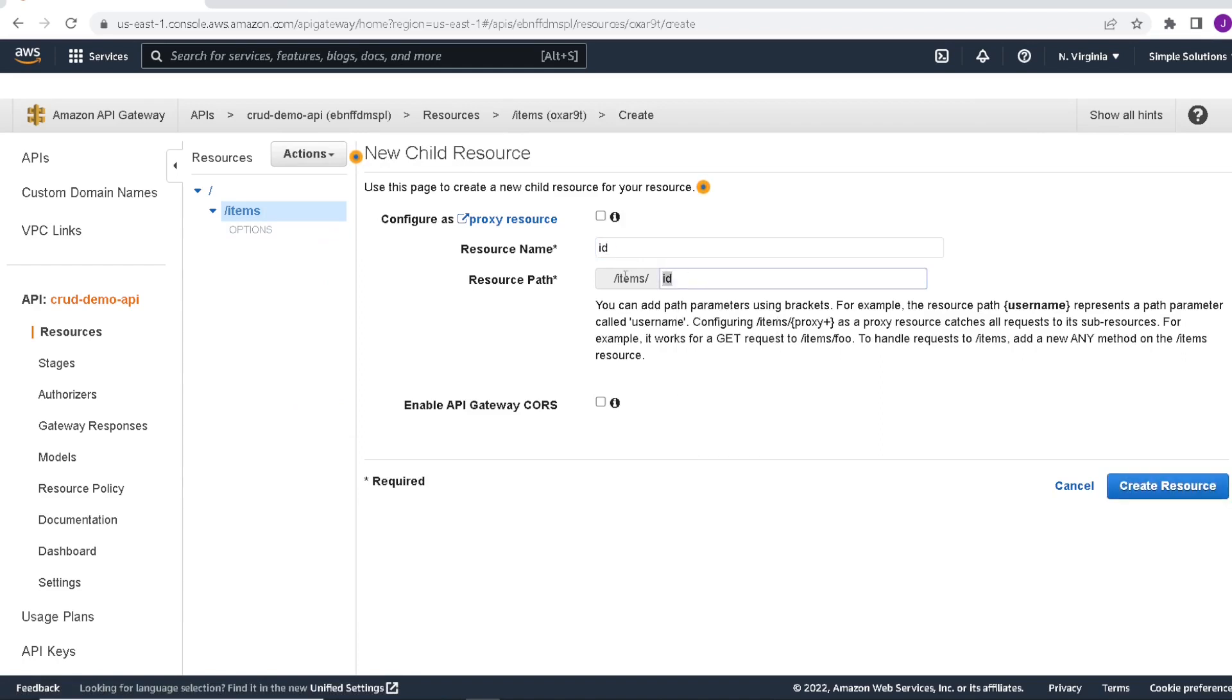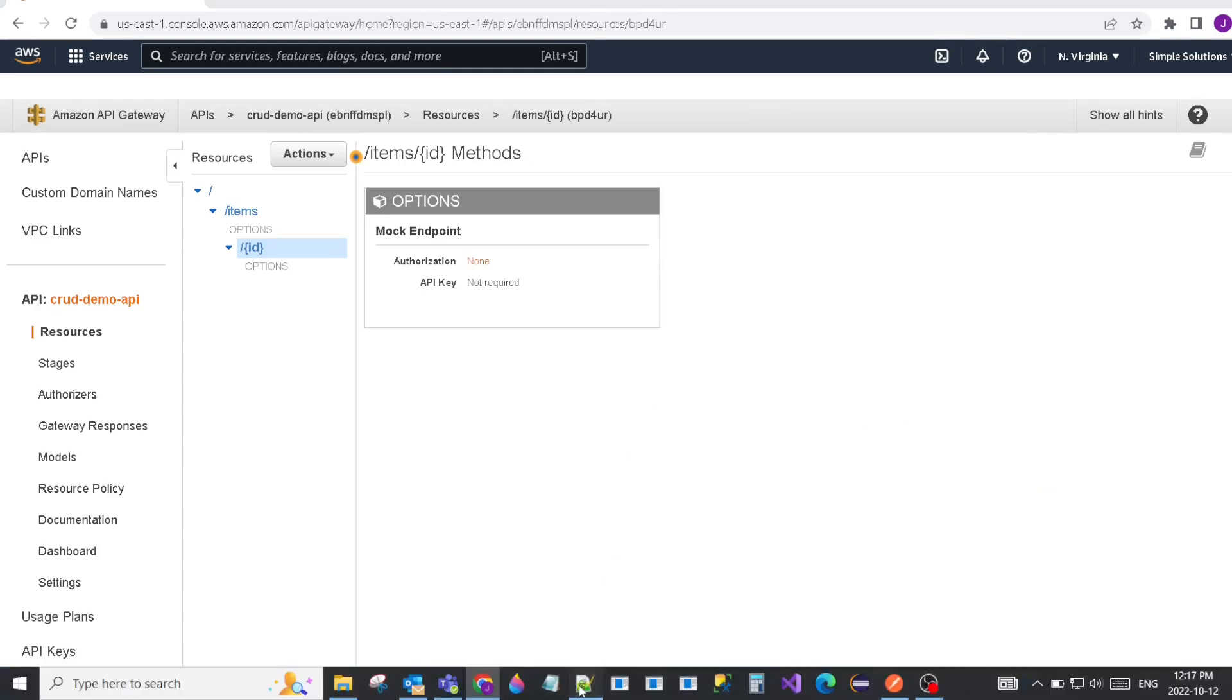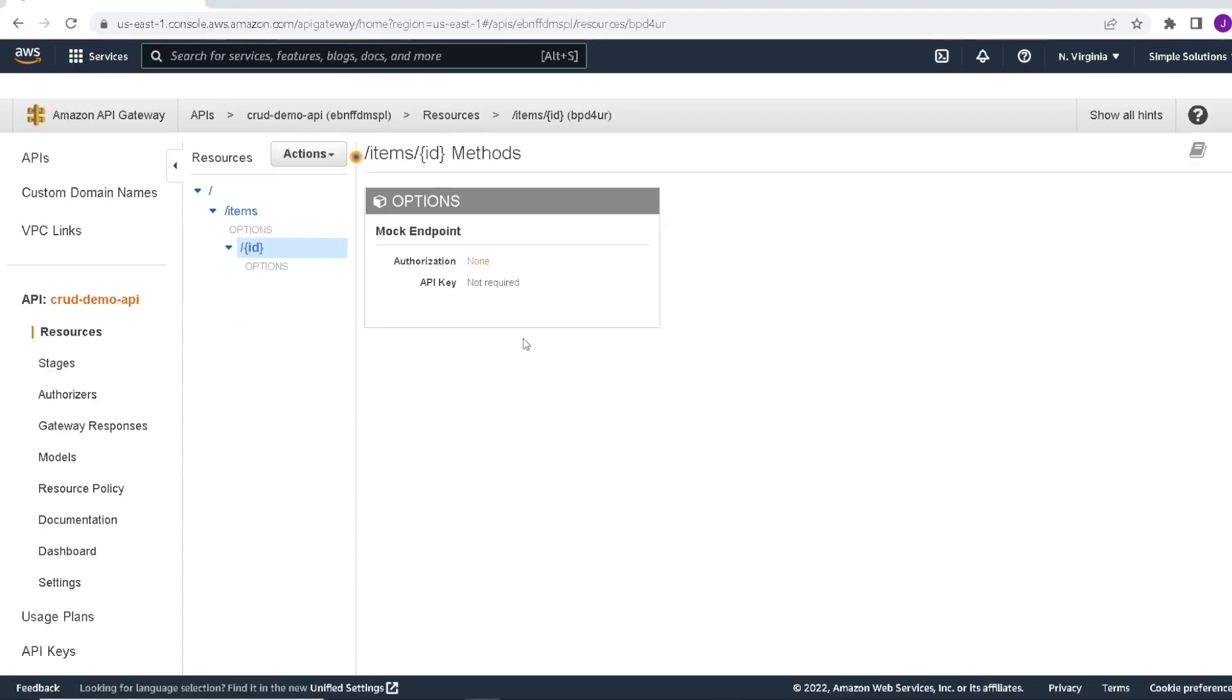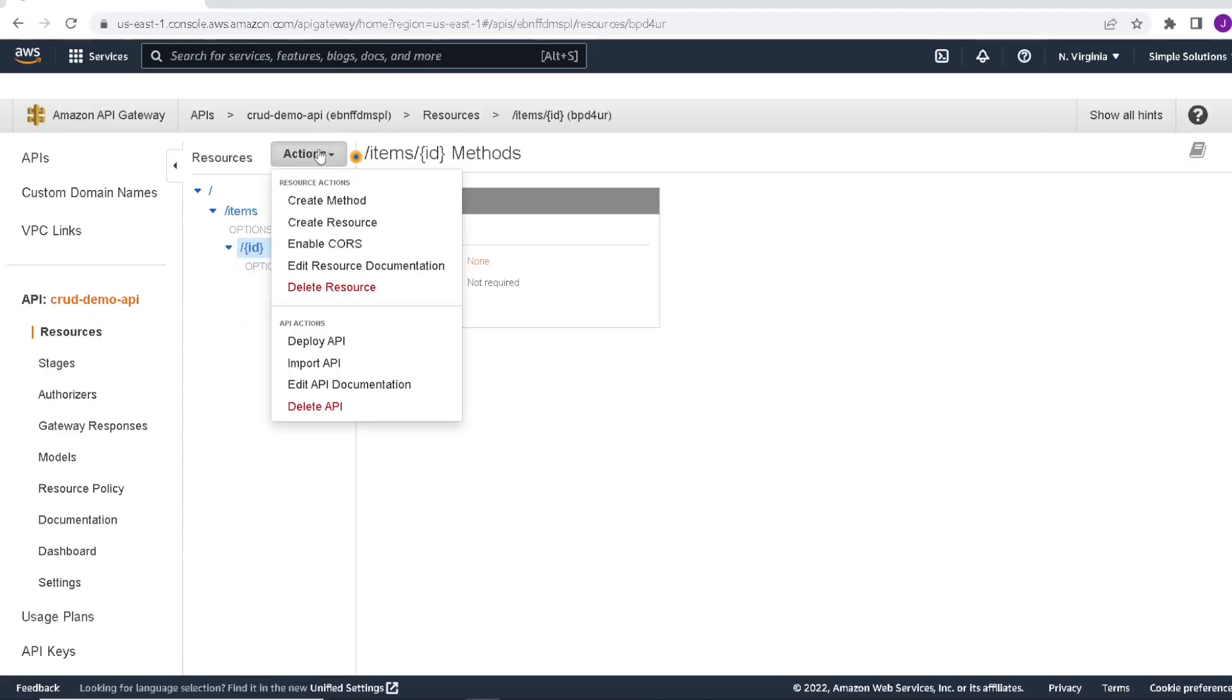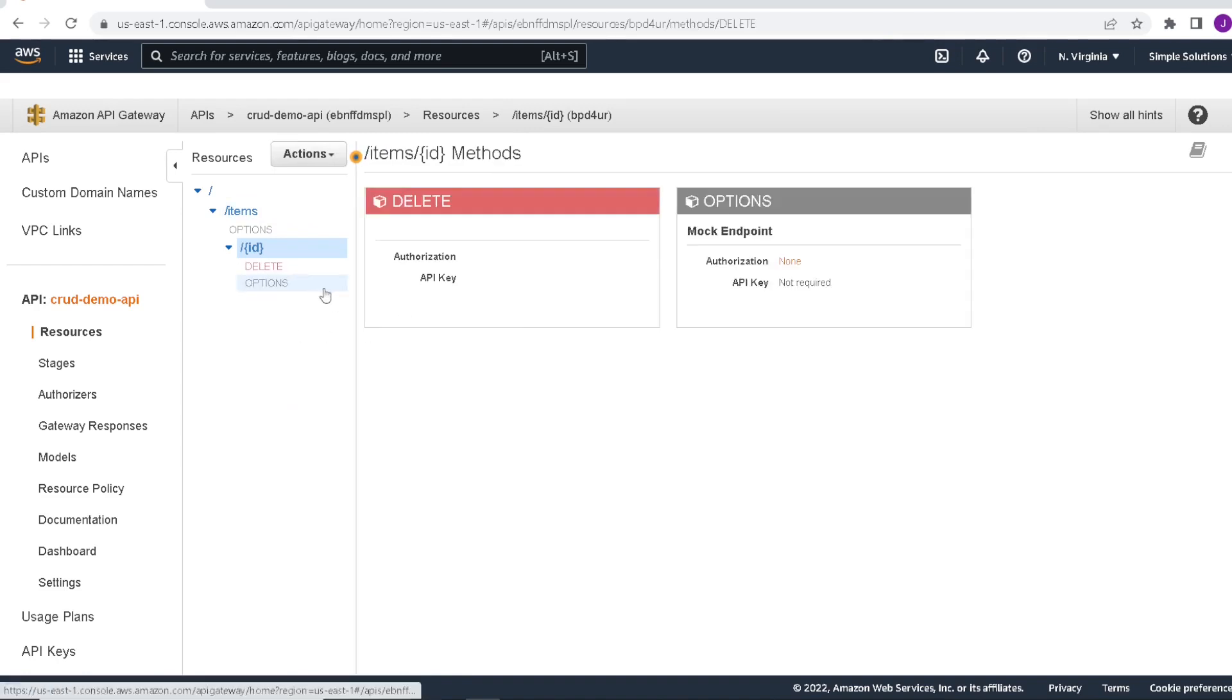But actually, since it's a parameter, we're going to put some parentheses around these. Again, we'll enable the CORS and create the resource. So referring back to our code, we will start with the delete method. Under actions, we're going to add a delete method here. We're going to add a method, first one will be a delete. Click the checkbox.